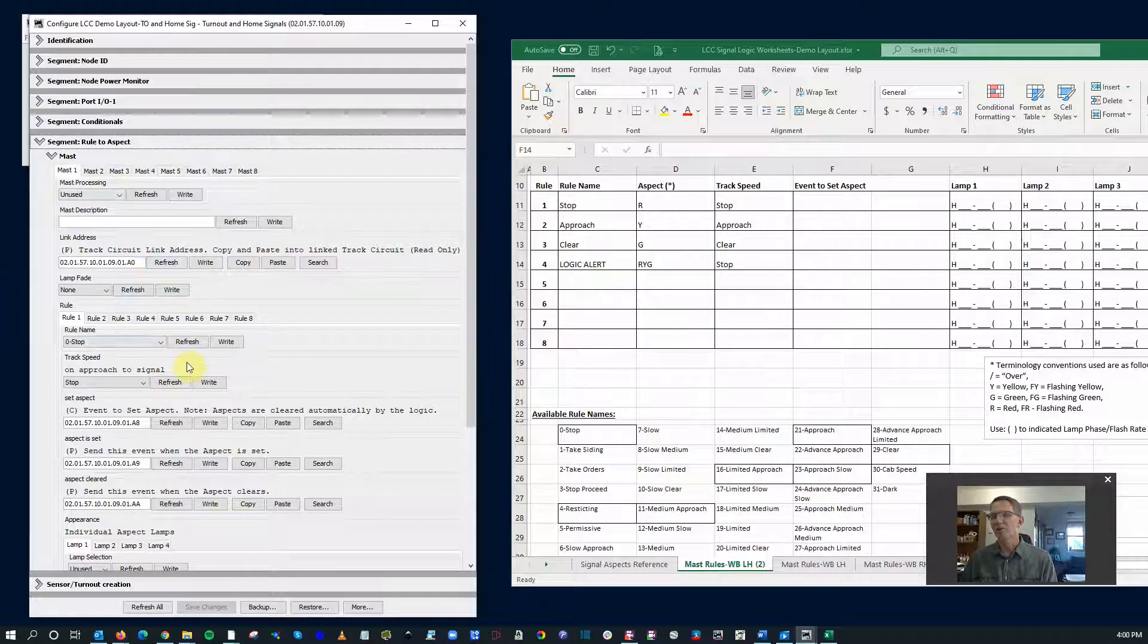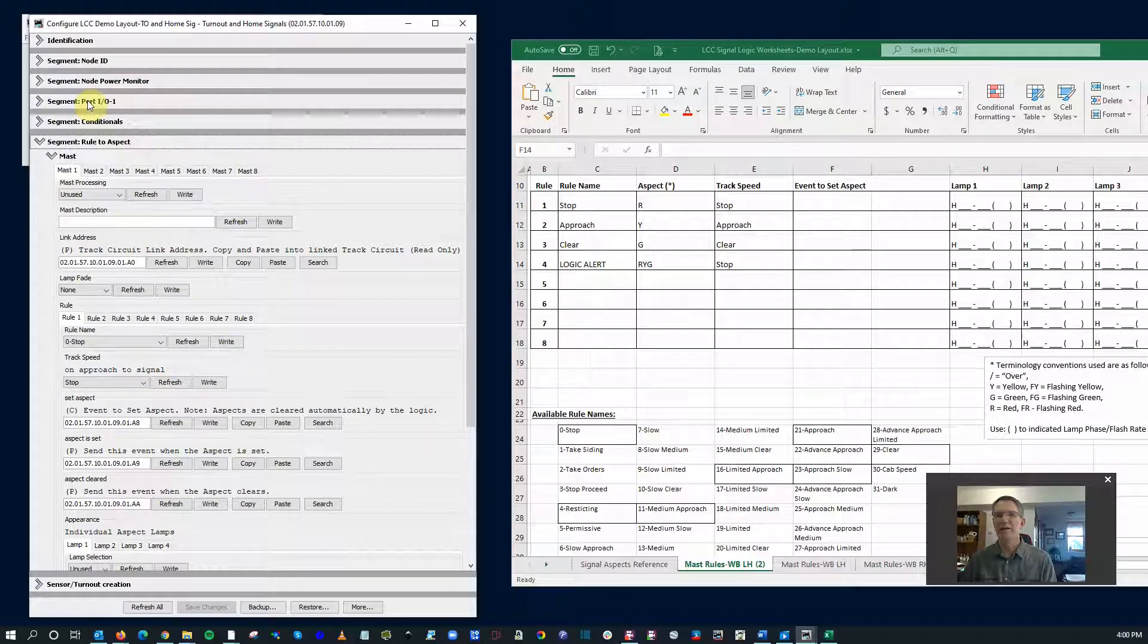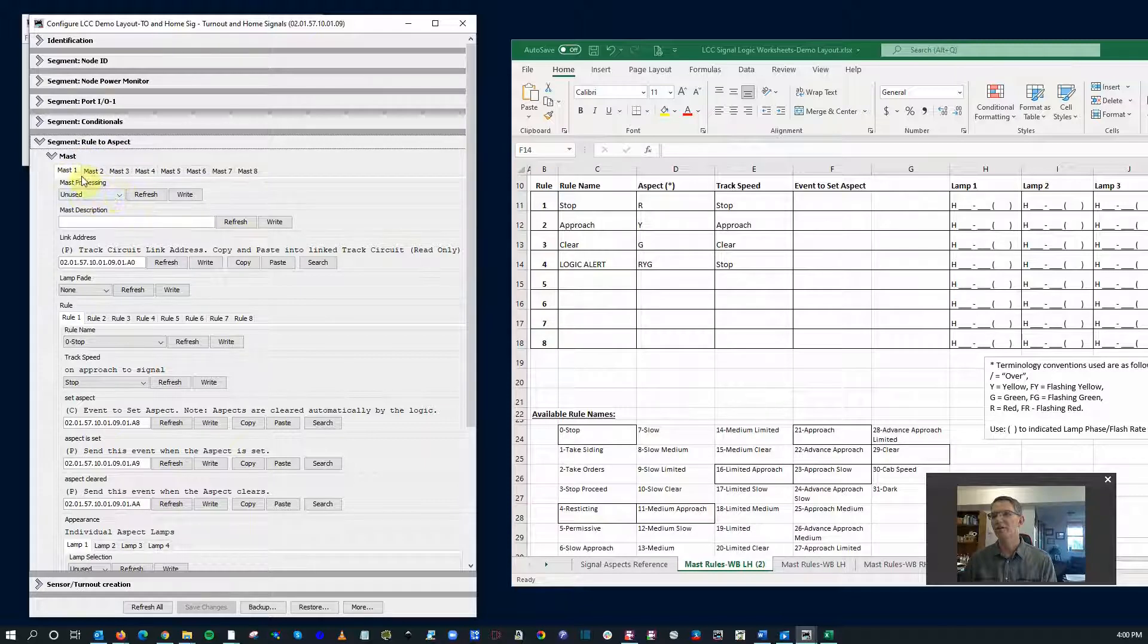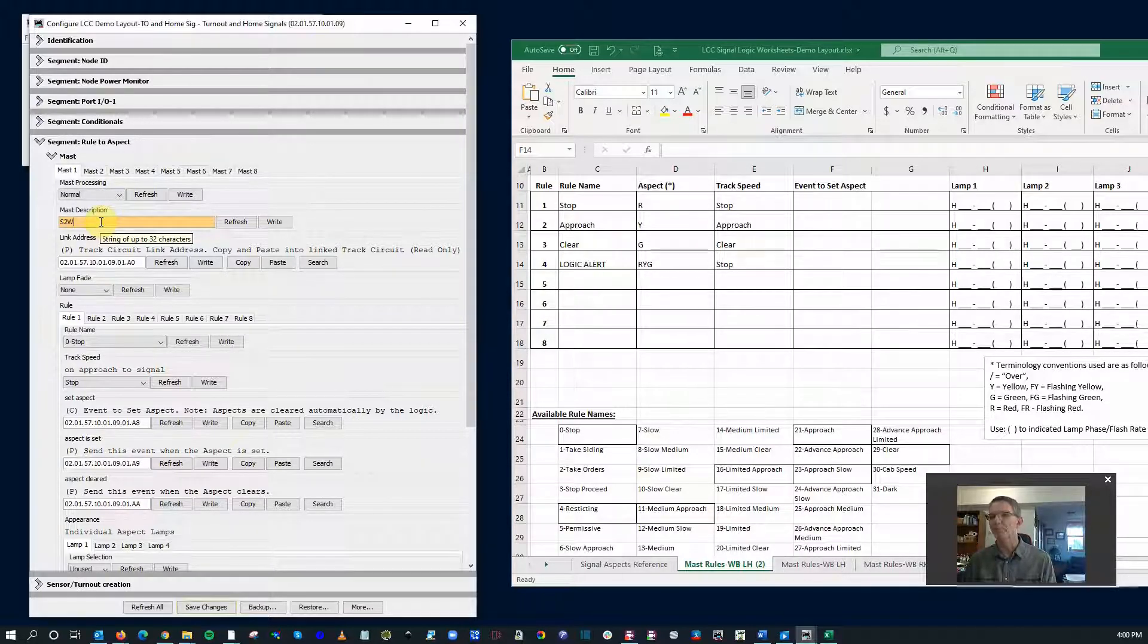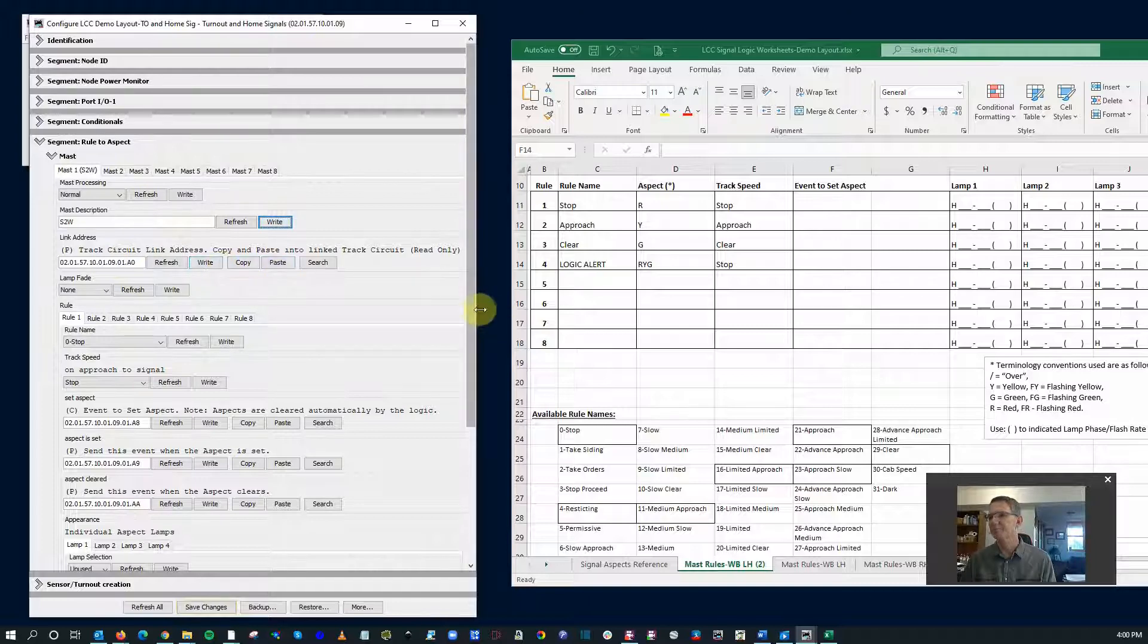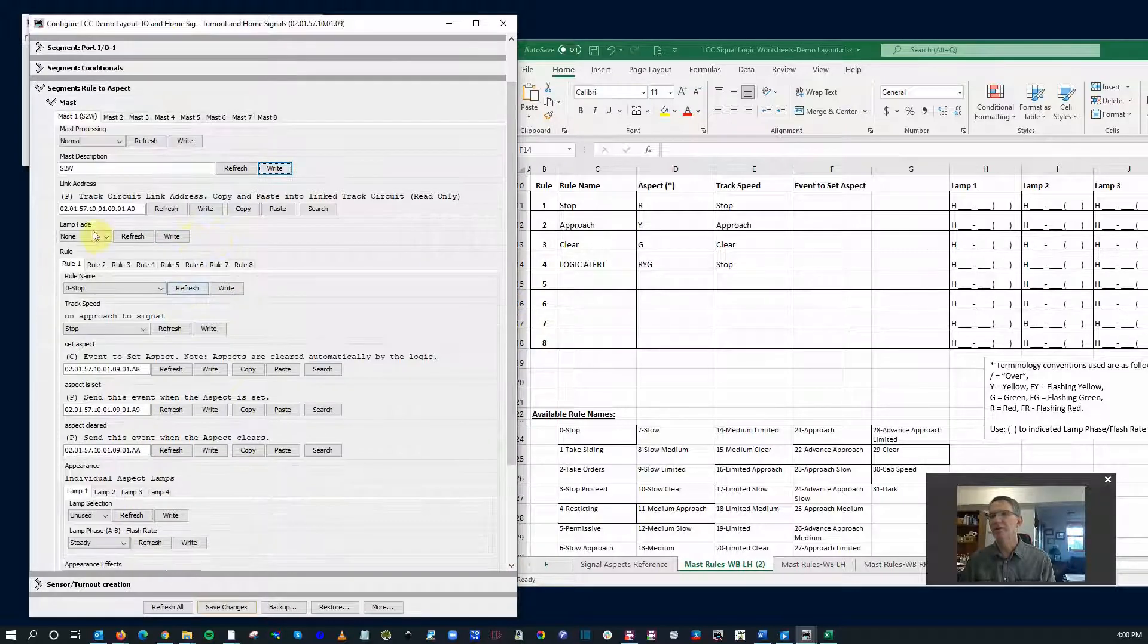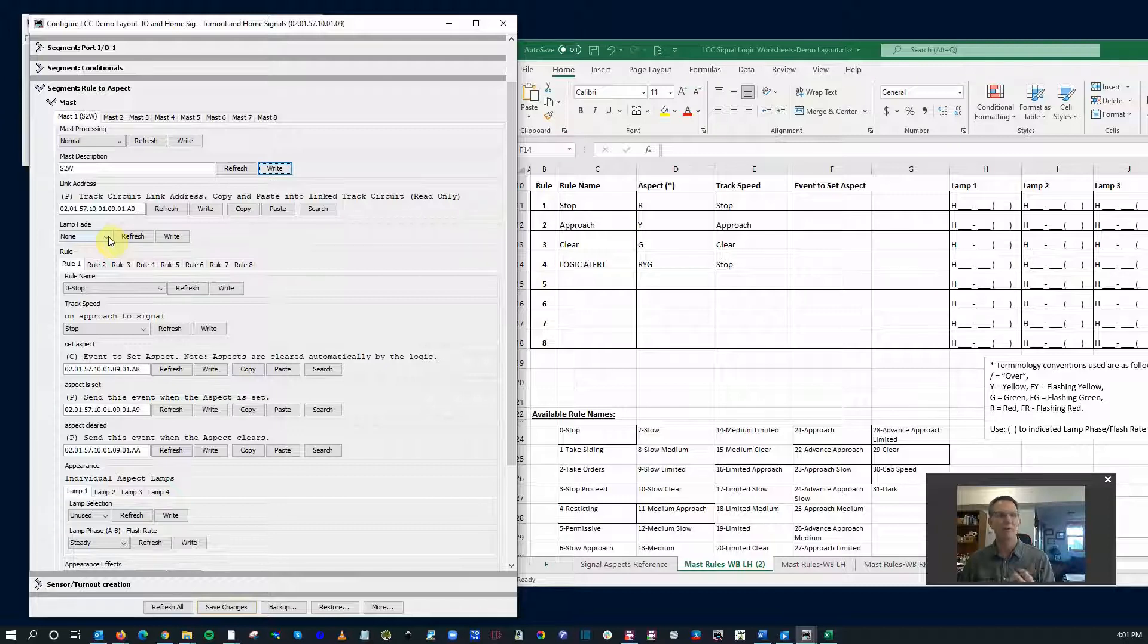This is pretty much how you'll see your CDI show up when you first get it. Now I have configured all the ports, all the IO from the previous videos. That's all live still. We're not going to worry about conditionals at this time. We're just simply going to set up the rules to the aspects. So the first thing we're going to do, mast one, we're going to turn it on. The mast description, what did we call this? Signal 2W. Track circuit link address, we'll use that later on, but we don't need to worry about that right now.